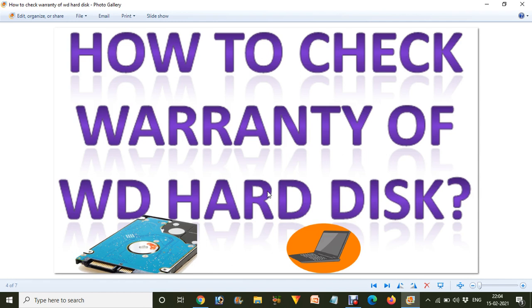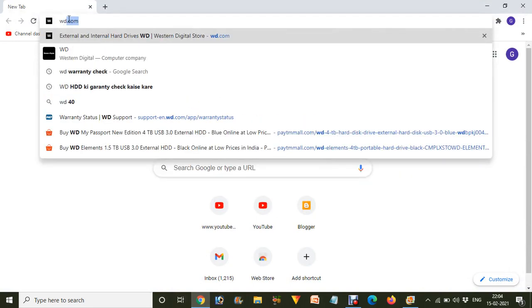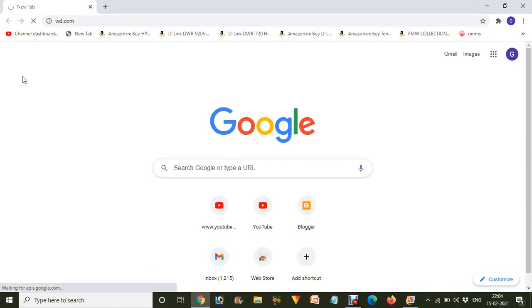If you like the video and subscribe to the channel, we will help you out more with these types of things. Now, how to check warranty of WD hard disk? First of all, you have to go to your internet browser and type wd.com.